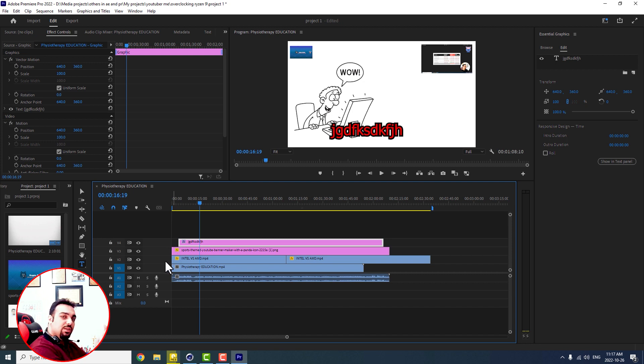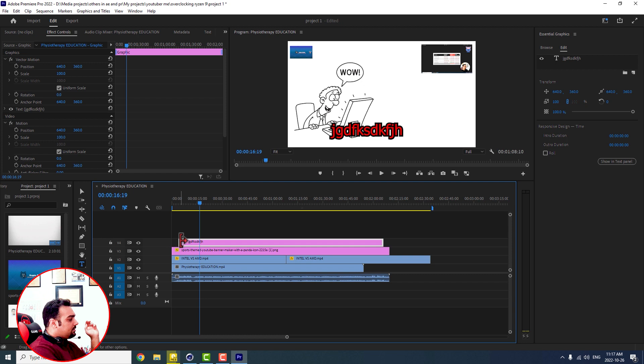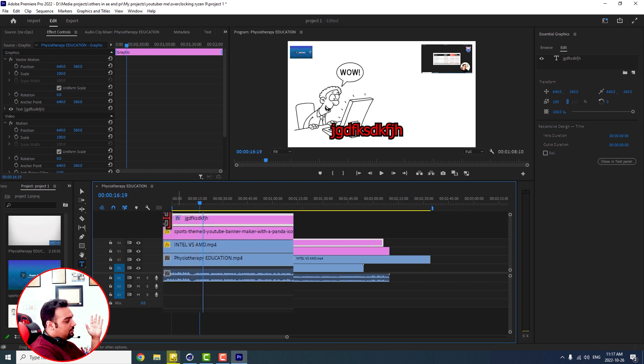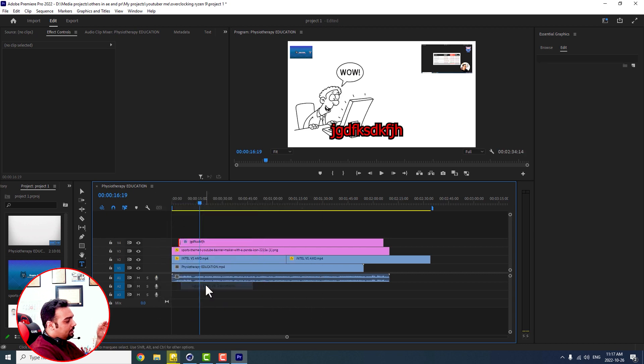You can make it longer. You can make it visible for longer period of time in your seconds. But I don't want to drag it right or left. What I want to do is to right click on it and press apply default transition.